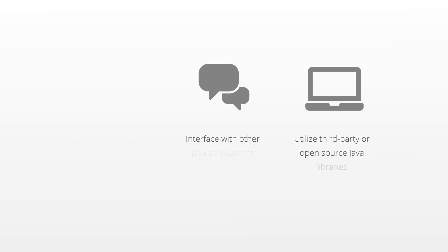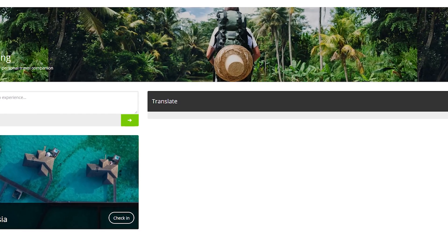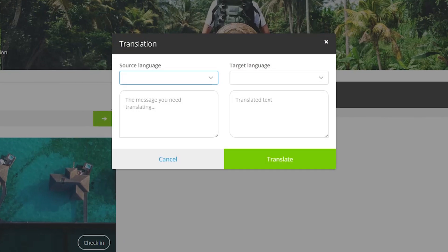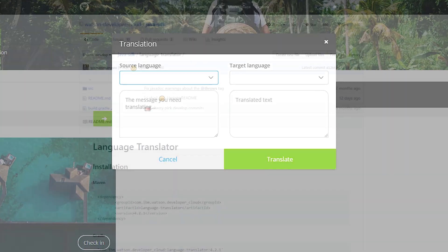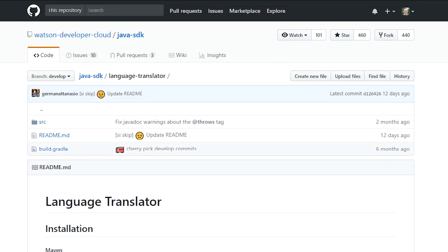Here we have a simple page designed by a business user which you have been asked to add translation functionality to. So let's get started by integrating the IBM Watson translate API using a publicly available Java library.